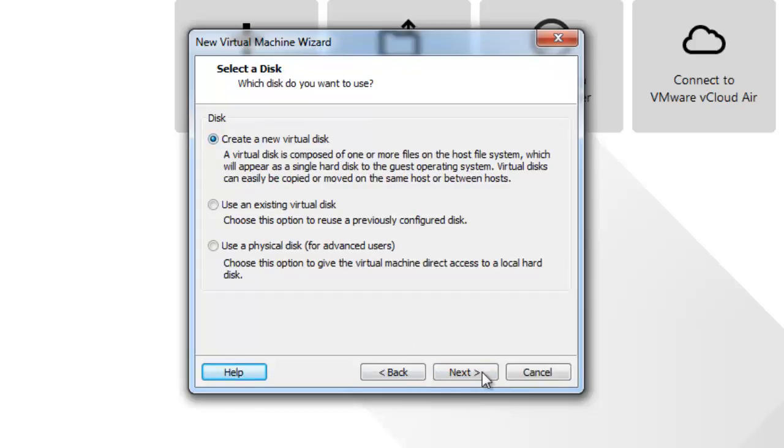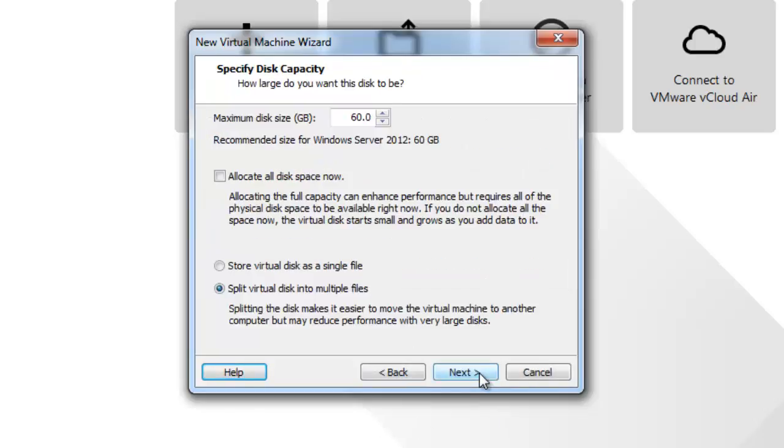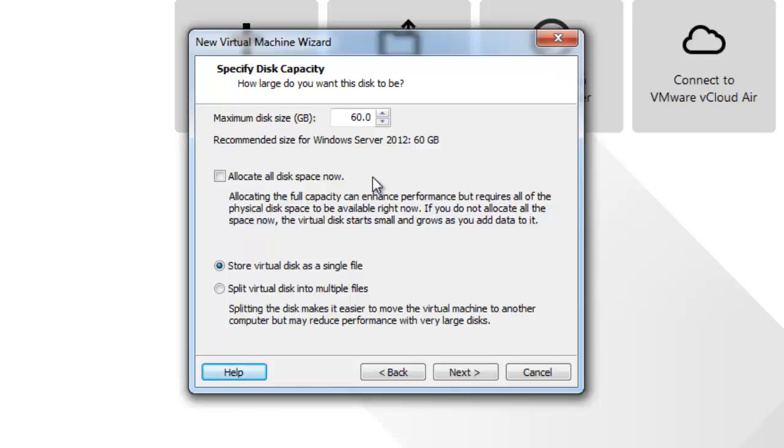We will create a new virtual disk and click next. We will store it as a single disk and by default it picks as a dynamic disk as we discussed in the last video. If we select allocate disk space it will create as a fixed disk, but at this moment we will be using dynamic disk. I will be putting the value as 250 GB but it will not pick up 250 GB till we really use up the space, it will dynamically grow.